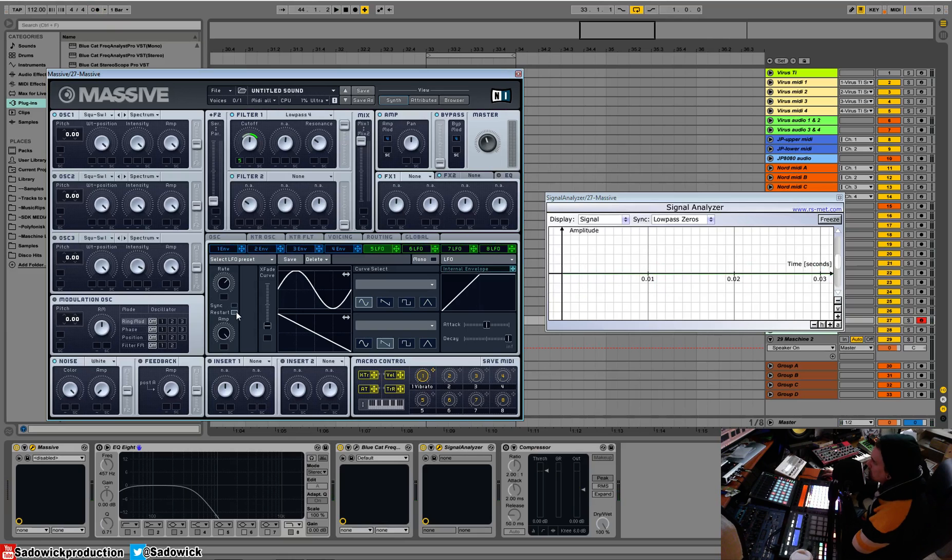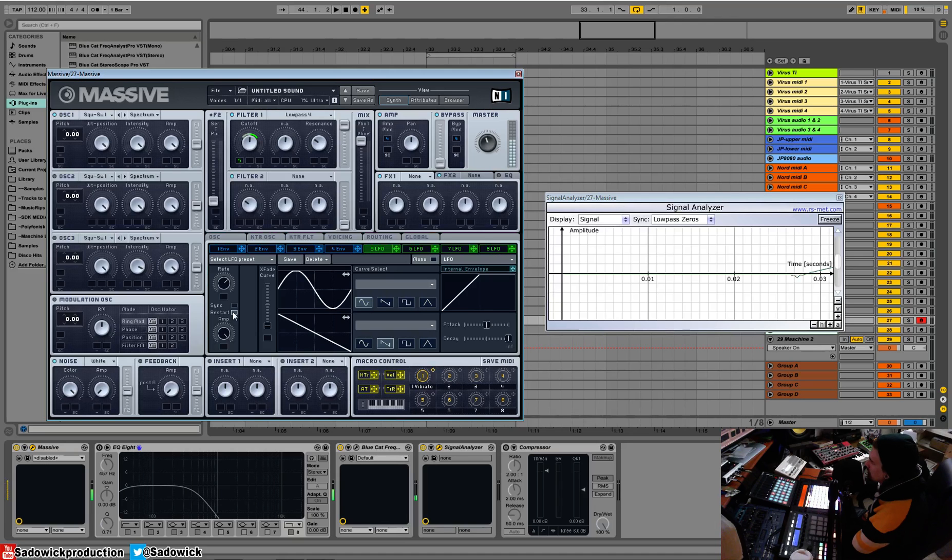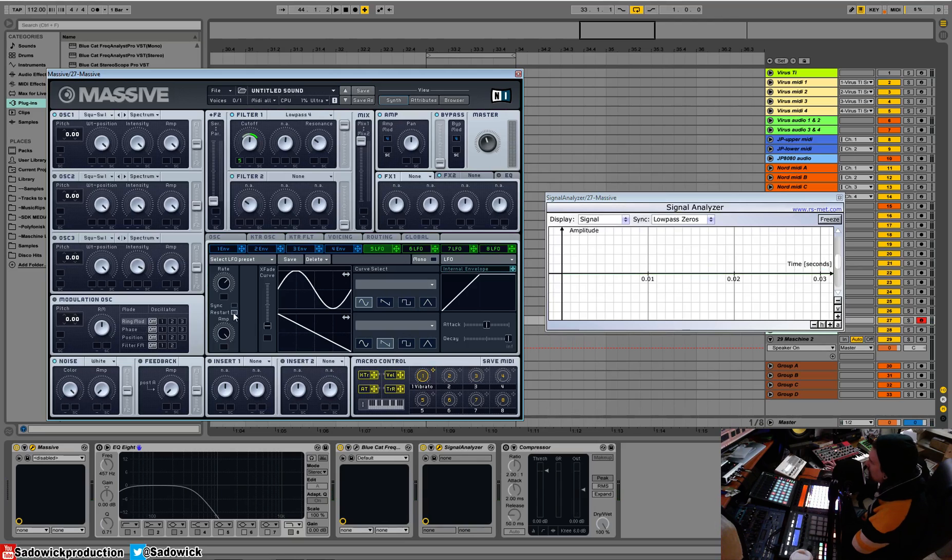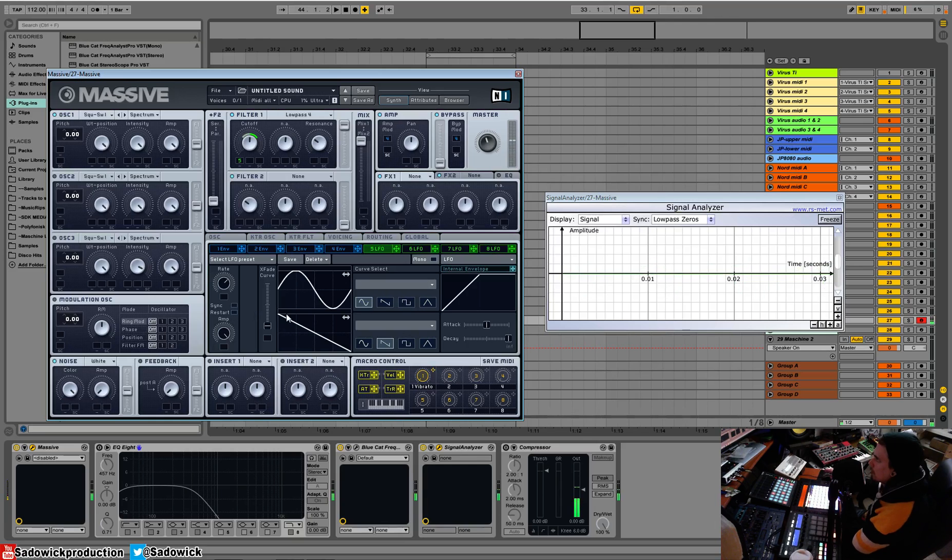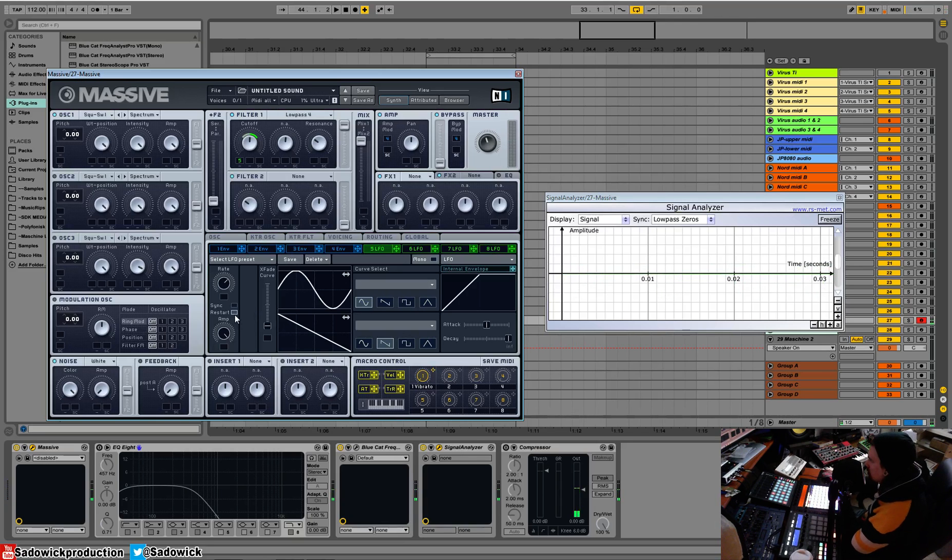We're going to turn off the sync. Restart restarts the cycle at this point or this point every time you hit a new key. So it's kind of like an envelope or an ADSR. If you turn off restart, the cycle's going even if we're not playing anything. But when we turn it on, it starts, it's triggered automatically.